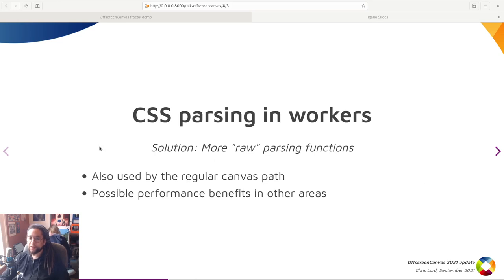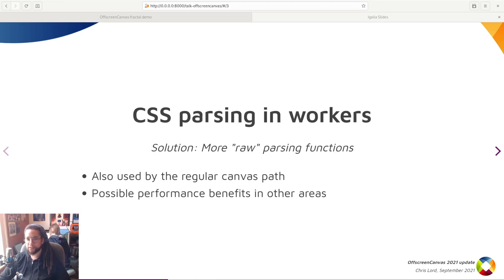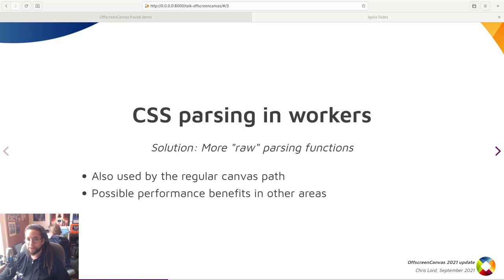This was initially done for colors and then gradually for various other properties until font face declarations could be parsed entirely without CSS values. At this point, we had full color parsing off of the main thread, and font strings could be parsed, but fonts themselves were still only usable on the main thread.